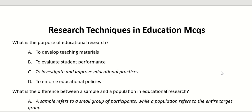Good day everyone. In today's video, we will discuss the research techniques in education and important issues. Our first question is: what is the purpose of educational research?